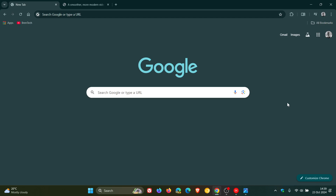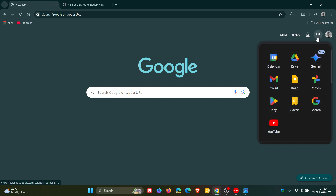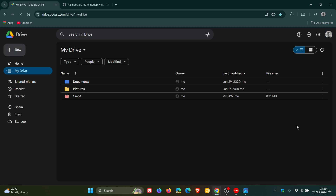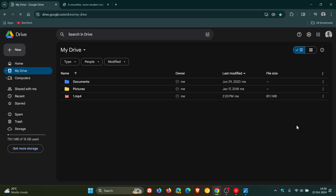Hi, Brain Tech here, where Tech is Made Simple. So if you are using Google Drive, just a quick video to let you know that yesterday on the 22nd of October, Google has announced that they are rolling out what they are calling a smoother, more modern video player in Google Drive.